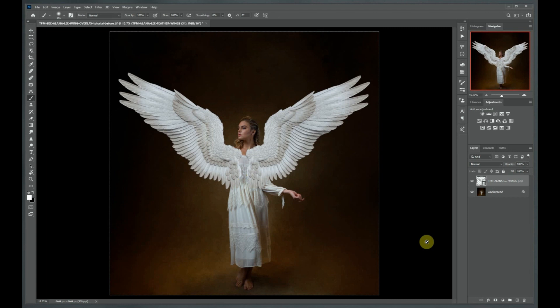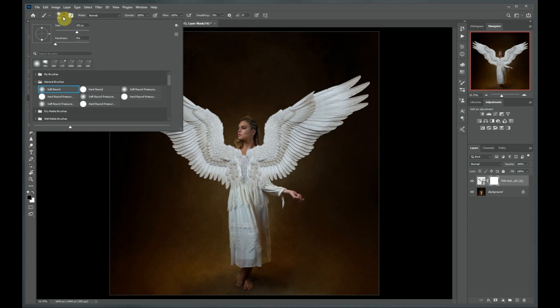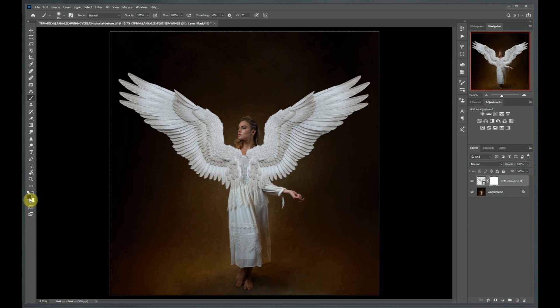The next step is to hide the parts of the wings that we don't want to see — those that would be behind her body. We can do this in several ways. One of the easiest ways is to apply a mask to your layer by clicking the button at the bottom of your layers panel. When using a mask, you want to select a black brush — I always like to set my brush to a soft setting — and make sure the black color is selected. Black will always hide whatever is in your mask, and white will reveal what's in your mask.